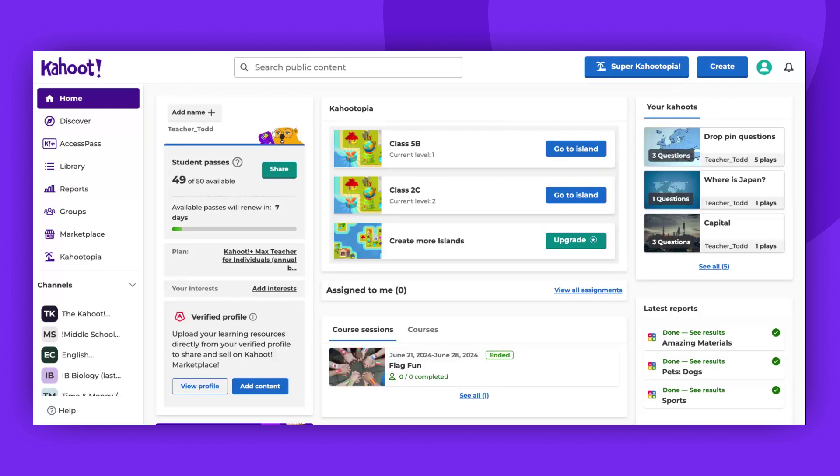Once your island is set up, you can engage your students with real-time Kahoot games, which will also help in the progress of their islands.